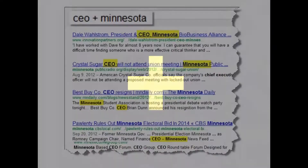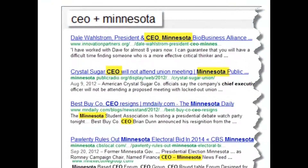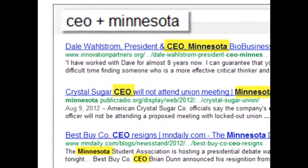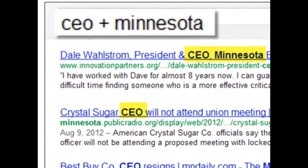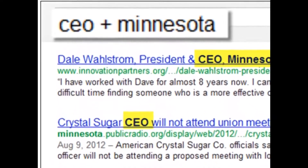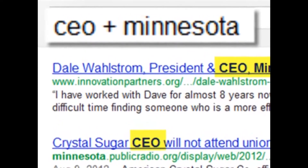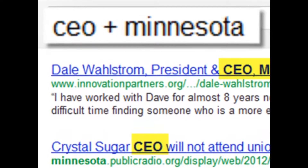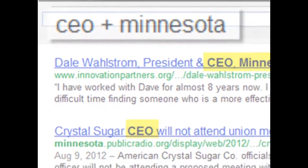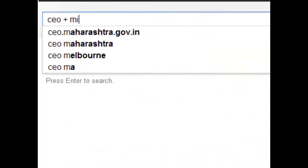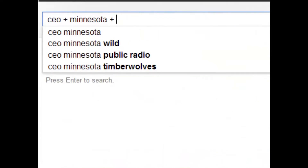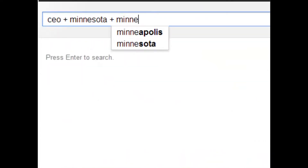When you use the plus sign, you're telling the search engine that you're looking for multiple words on every search result. For example, if I'm looking for CEOs in Minnesota, I type in CEO plus Minnesota, with a space before and after the plus sign. Both of those words must appear on every search result — CEO could be in the first paragraph, Minnesota could be in the 40th paragraph, but both must appear.